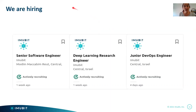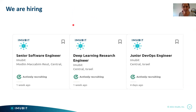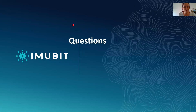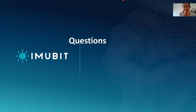Immubit is hiring and we're looking for great people to join us, so look for us if you're interested. Thank you for listening, and I would be very happy to answer questions.